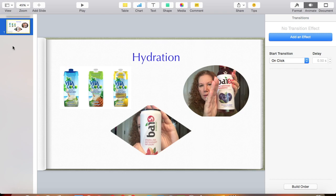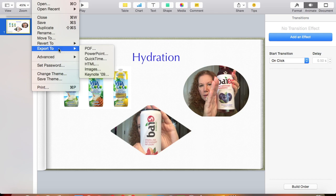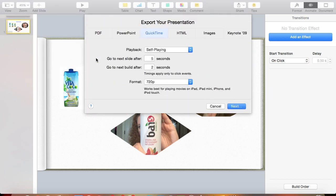Make sure that you are on the slide that you want to export. Then you go File > Export to QuickTime. You want to have Self Playing as your playback mode, and then set both the next slide and the next build delays to zero seconds. That is crucial so that it understands it's going to pop up and start playing immediately — it's not waiting for any other build or anything else to happen.